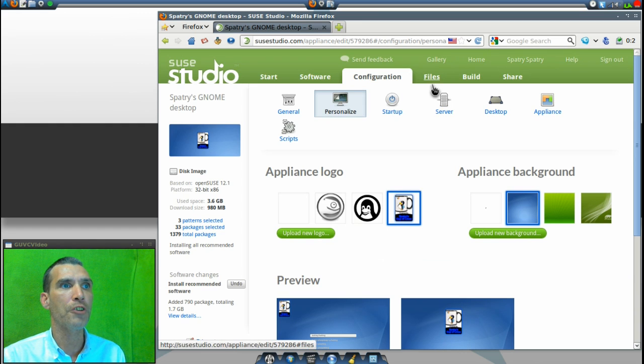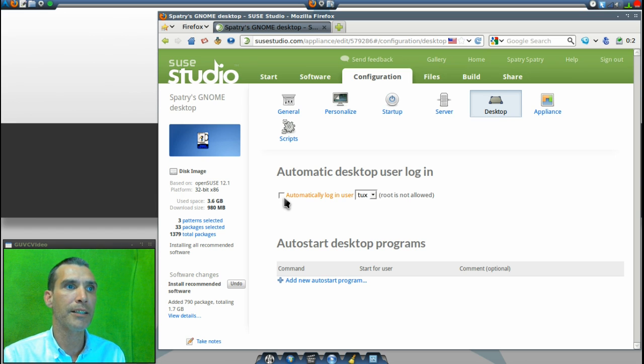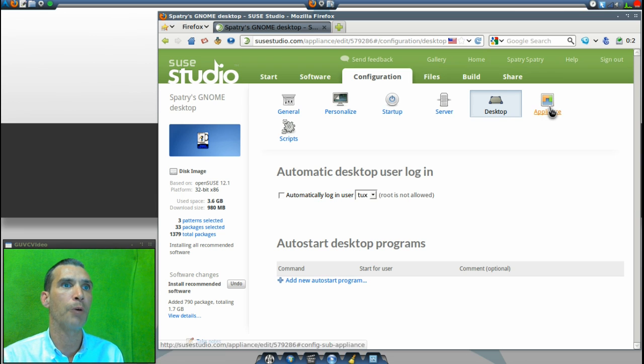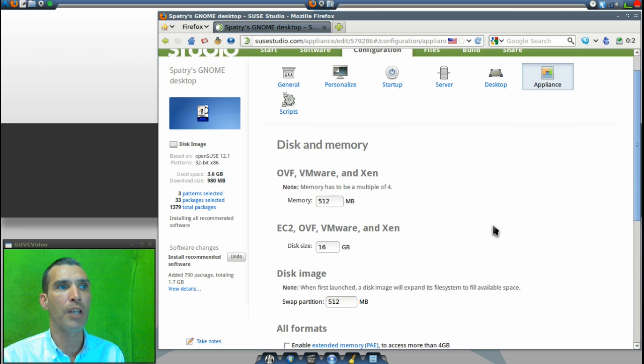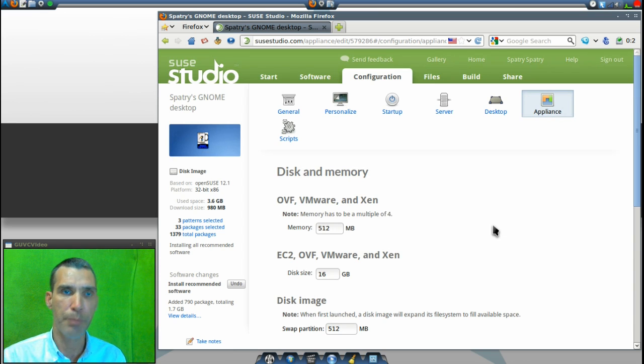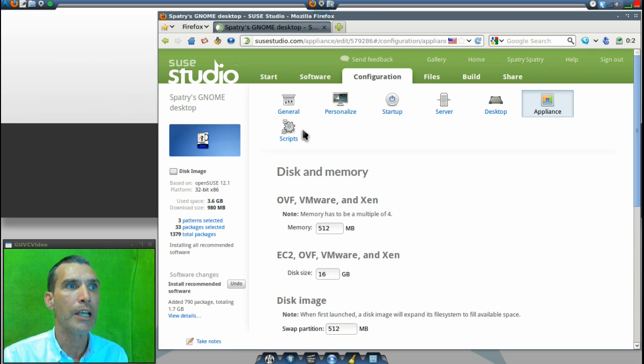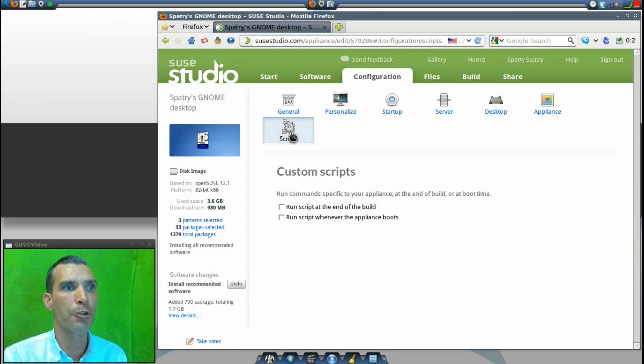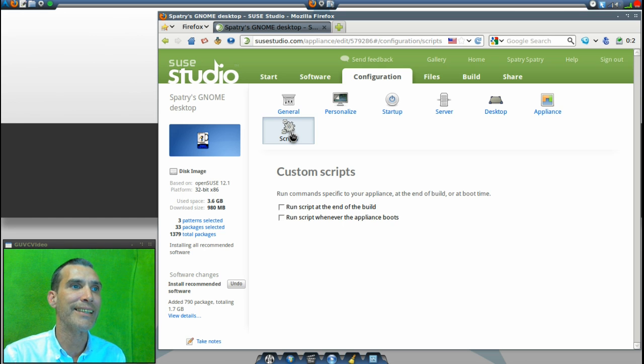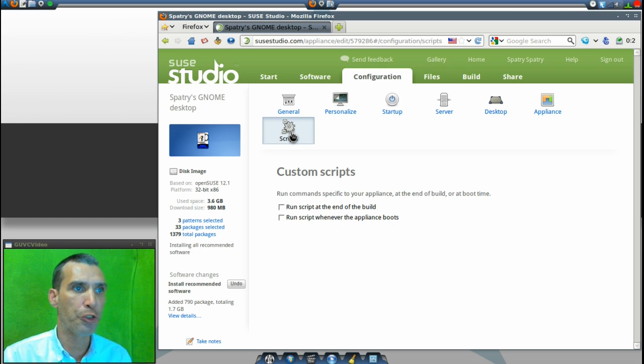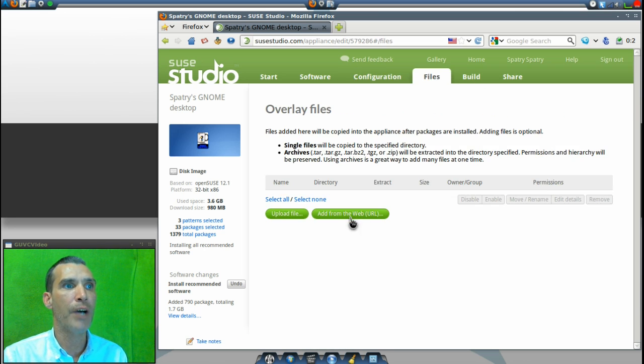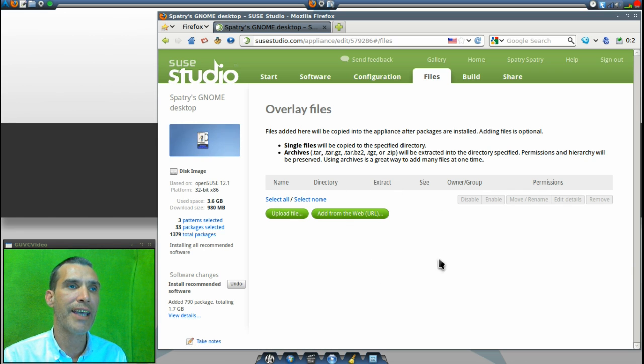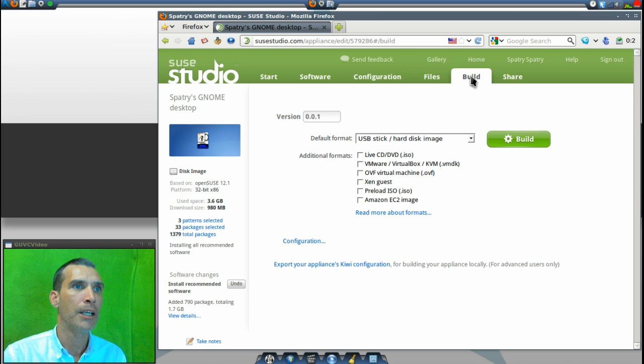In Desktop you can specify other options. You can automatically have Tux login, but then root is not allowed. You have other appliance options. Additionally, you can add other scripts that can be run such as a specific script run at the end of the build, or run a special script whenever the appliance boots. Then we can go into Files—you can upload any specific files that you need to have for your distribution. I didn't actually do that. Then moving right along, you select the default format.